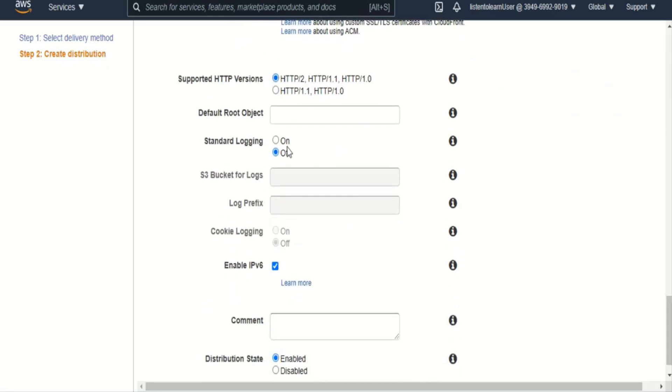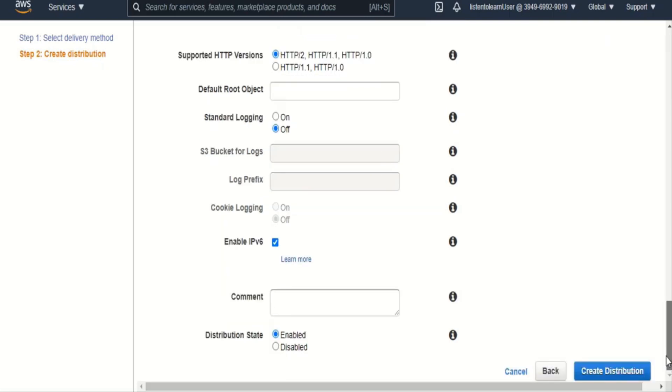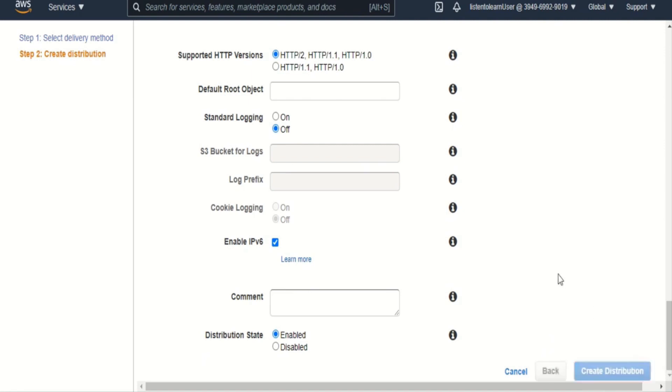The supported HTTP versions - right now the versions are HTTP 2 and HTTP 1.1. If you are using a lower version, you can use that as well. And you can enable logging if required. And you have an option to either leave the distribution state enabled or disabled, and you can enable it as a later point. So let's go ahead and create the distribution.